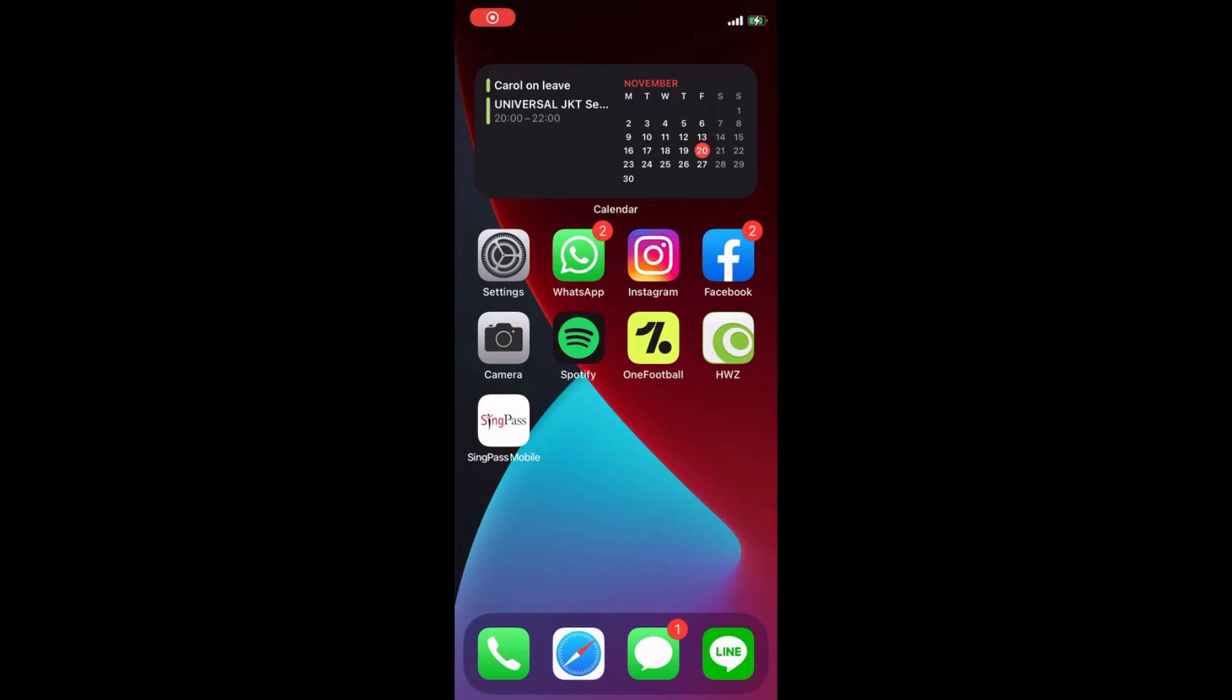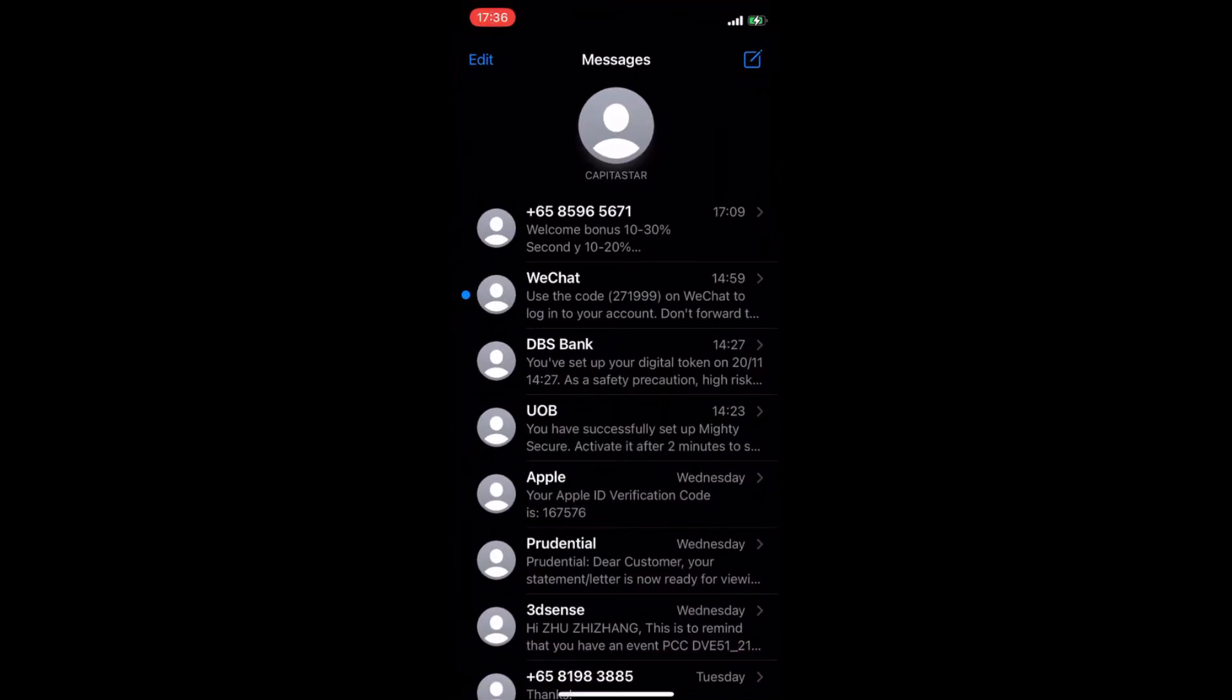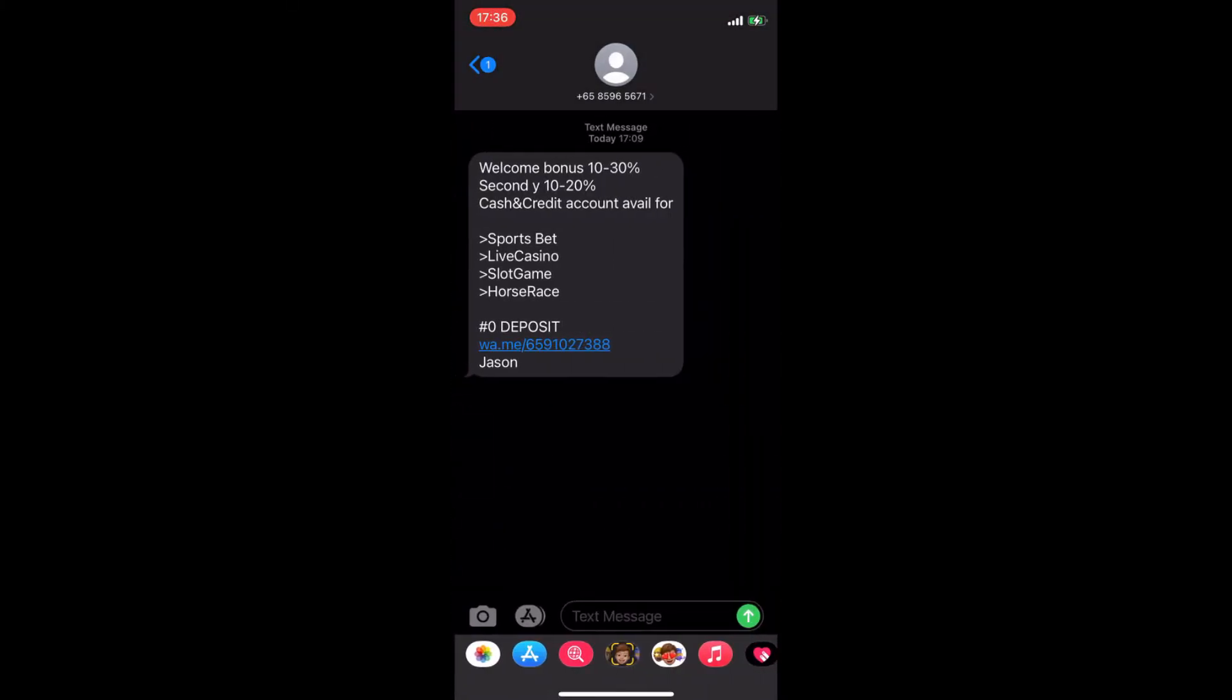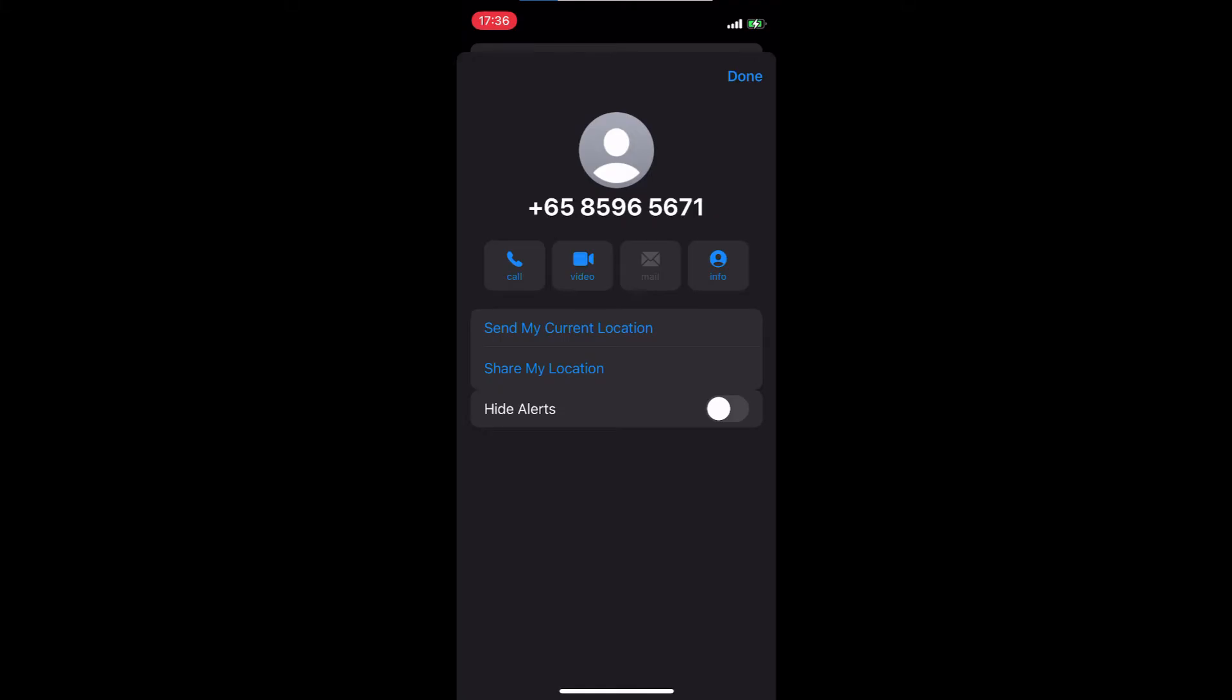Now, the first thing you need to do is go to your messages, tap on the message you want to block, and then click on the contact. You will see an information button. Click on the information button and you will see the next screen with more information.